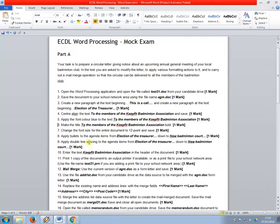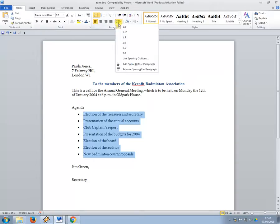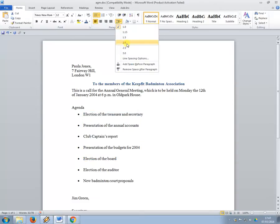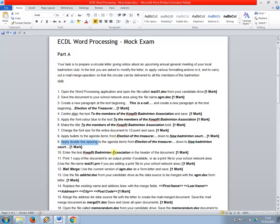Where are we? Double line spacing to the agenda items from, so the same bit again, I'm going to select it to change the line spacing, I'm clicking here. I'm going to change it to double, which is 2.0.